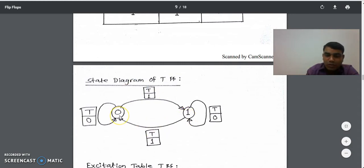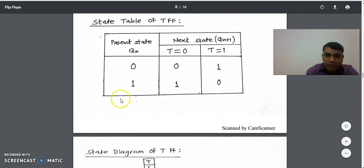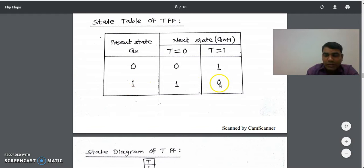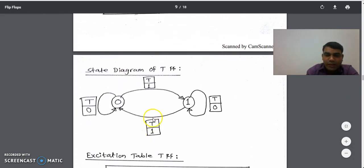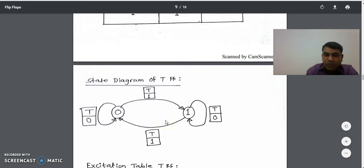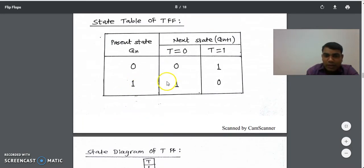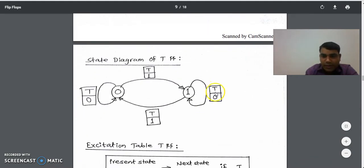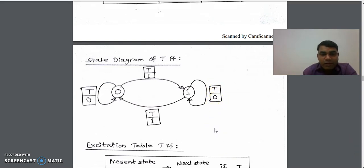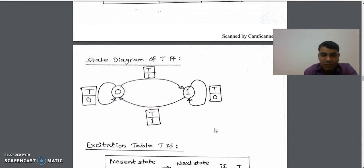When you go from 1 to 0, checking the state table, the state of T flip-flop was 1, so on top of this arrow we write T equals 1. When you go from 1 to 1 — present state 1, next state 1 — the state of T flip-flop was 0, so on top of this arrow we write T equals 0. So this is the state diagram obtained from the state table of T flip-flop.